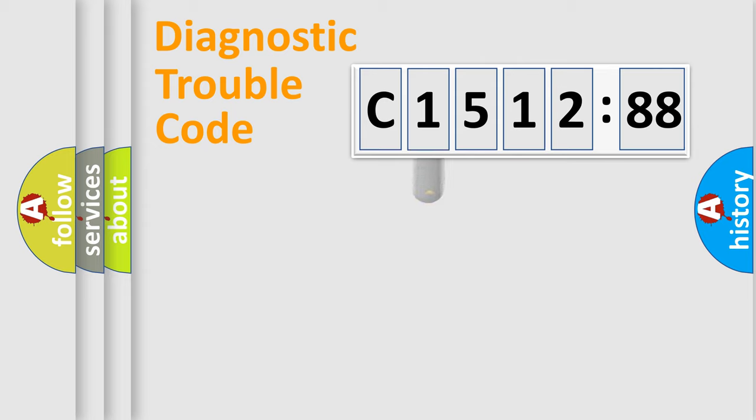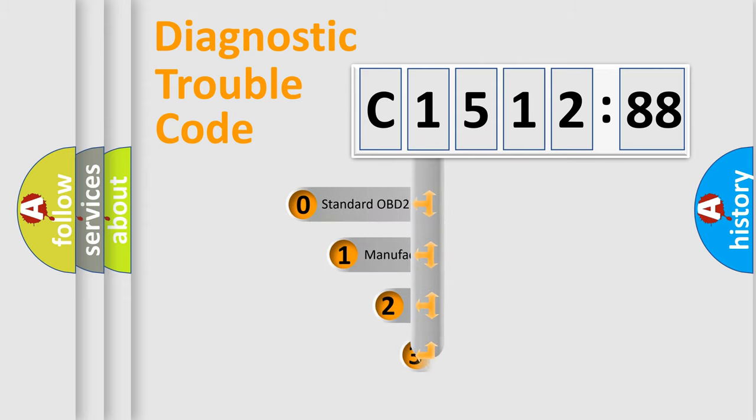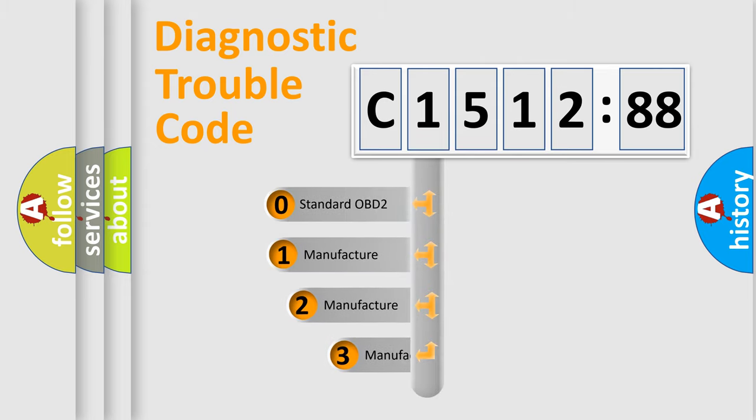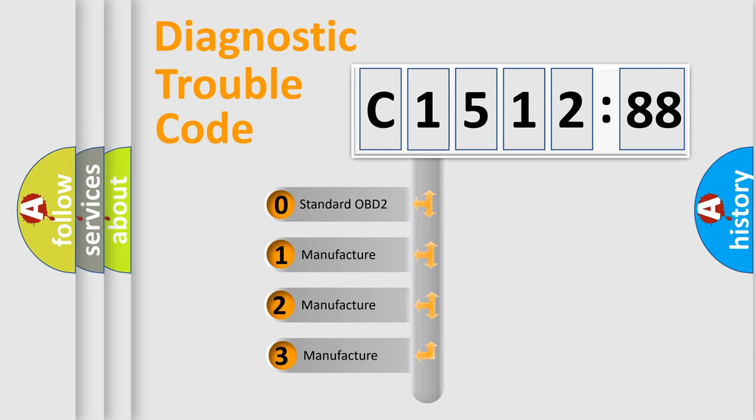Powertrain, body, chassis, network. This distribution is defined in the first character code.